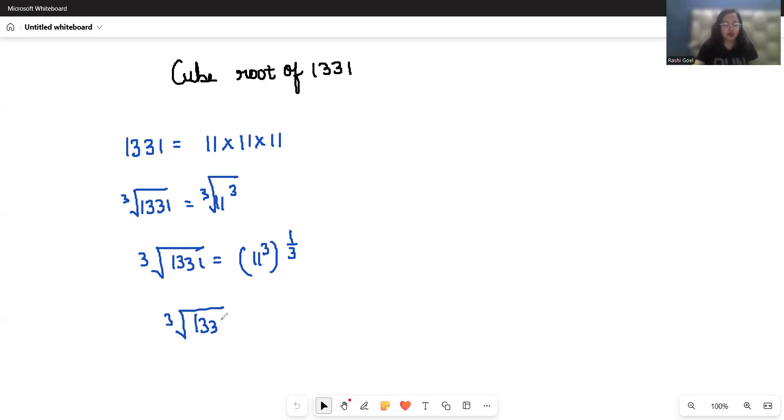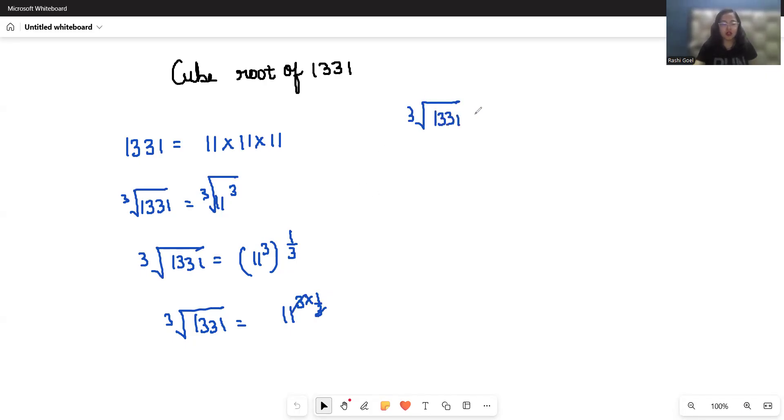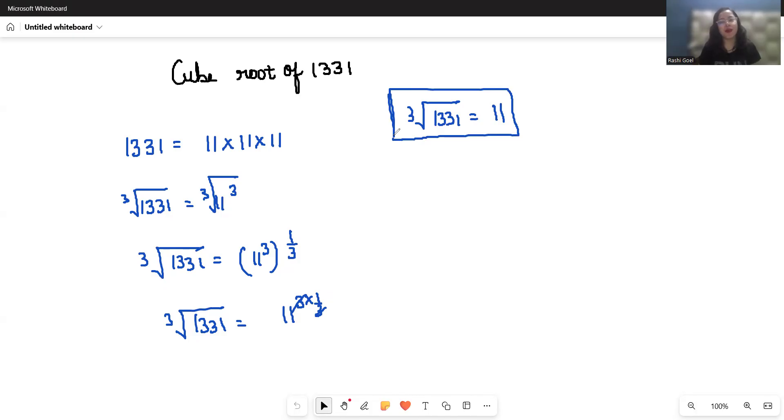So cube root of 1331 equals 11 to the power 3 times 1 by 3. This will cancel out, so cube root of 1331 equals 11. I hope it's clear and you find it useful.